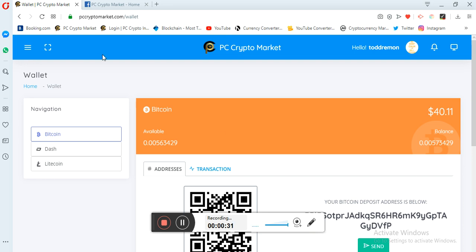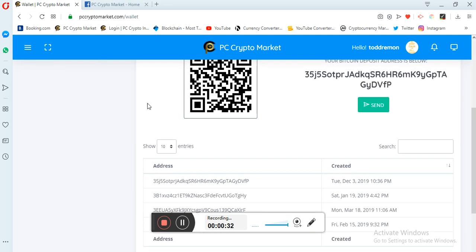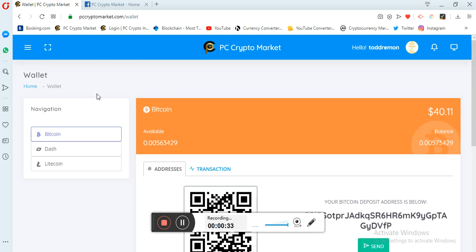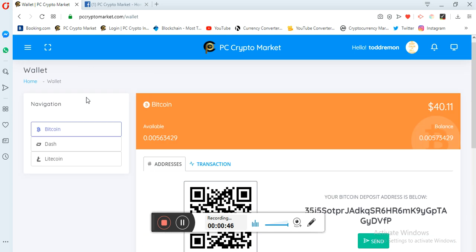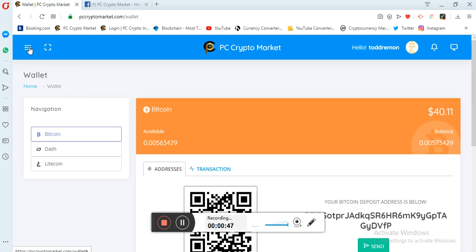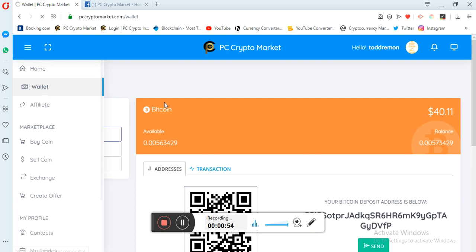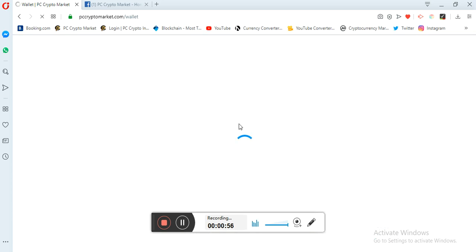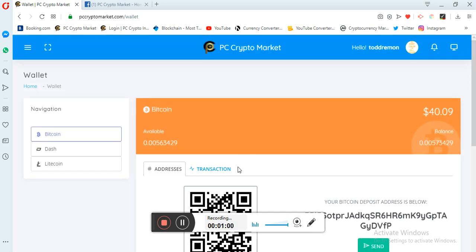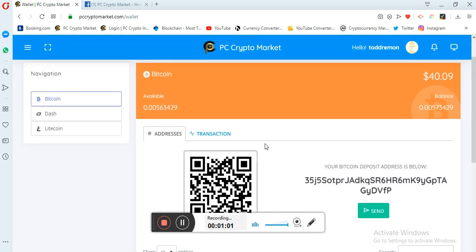Alright, a lot of people have... here you see I already logged in and this is my account. A lot of people are facing difficulties on how they can withdraw their funds from PC Crypto Market. So for you to withdraw your funds from PC Crypto Market you just need to come to your account, you click on wallet. Once you click on wallet it loads up here.